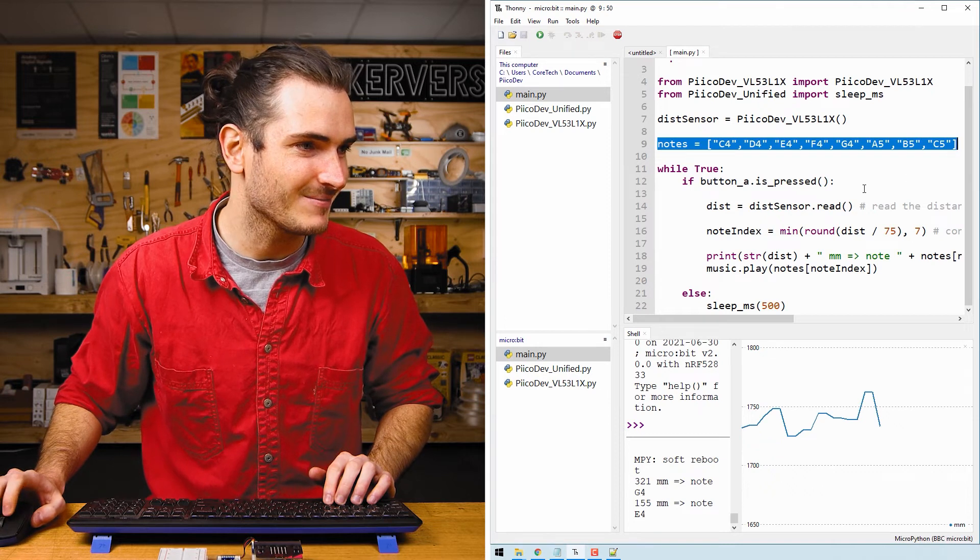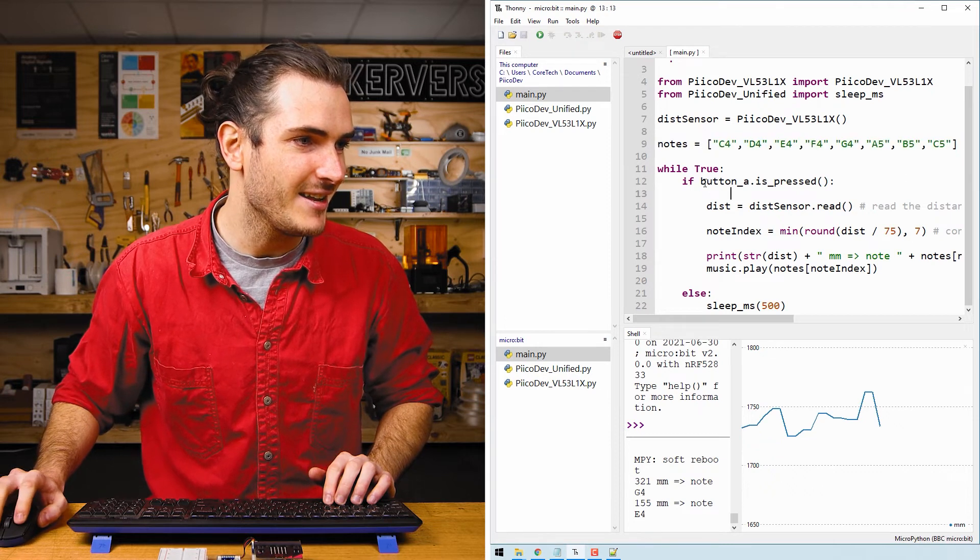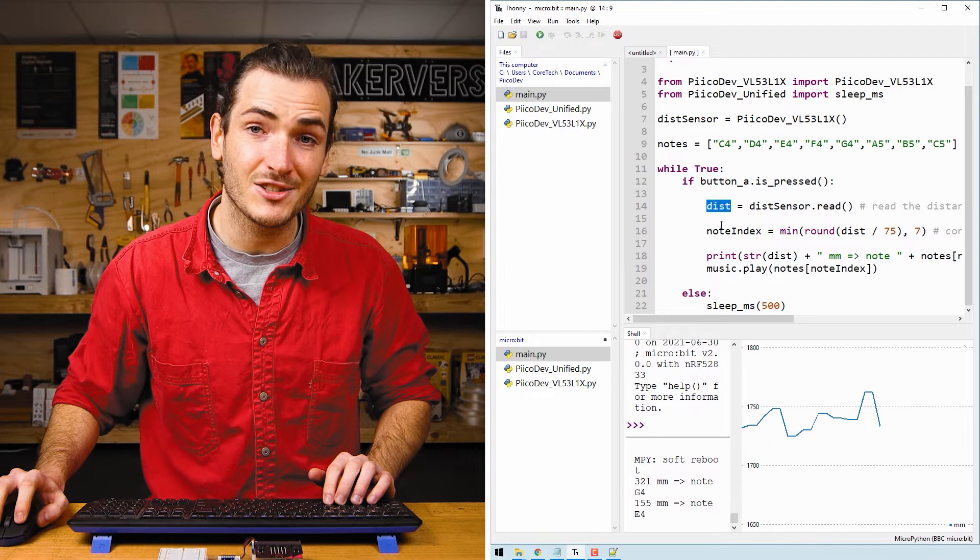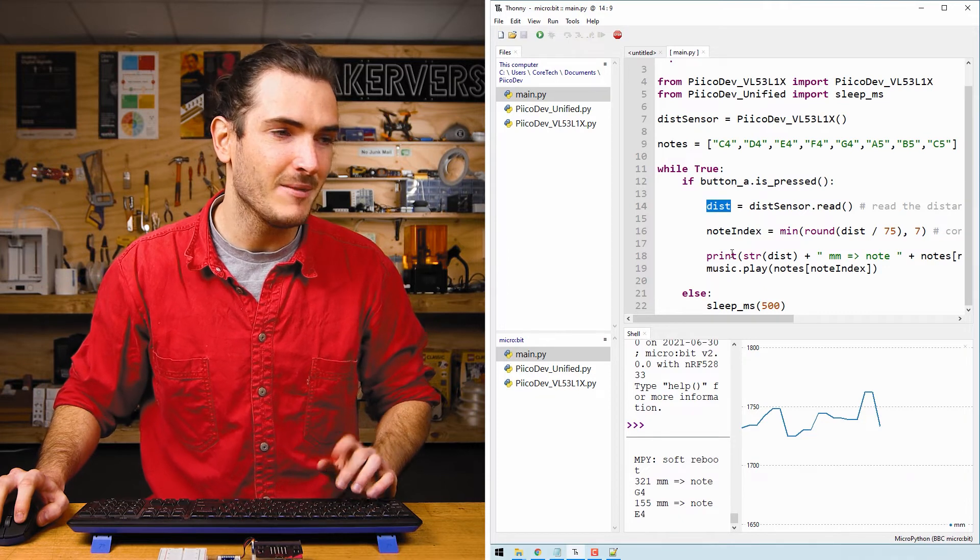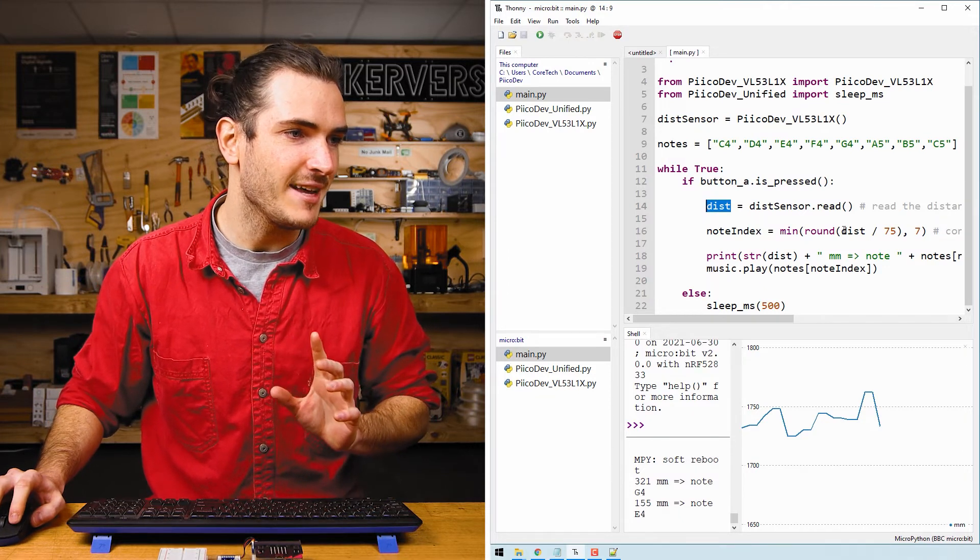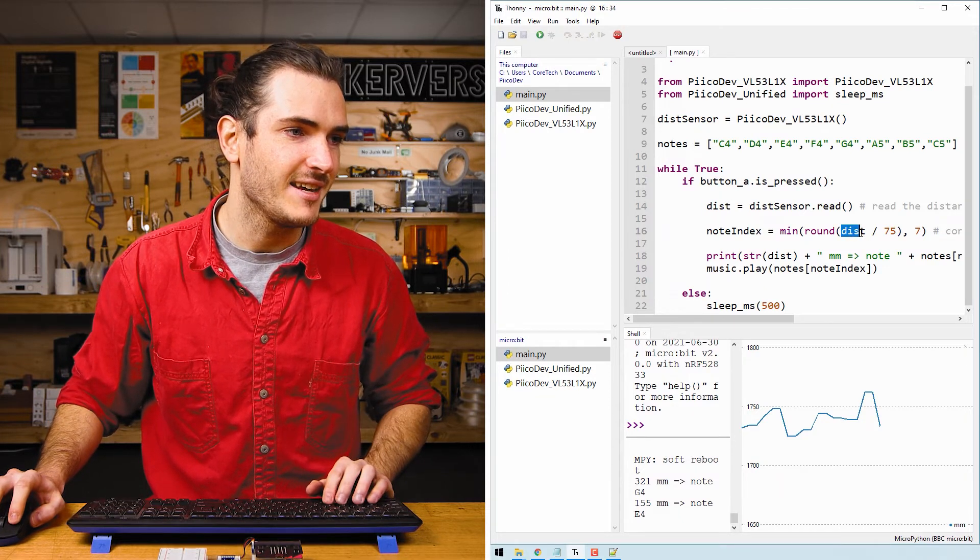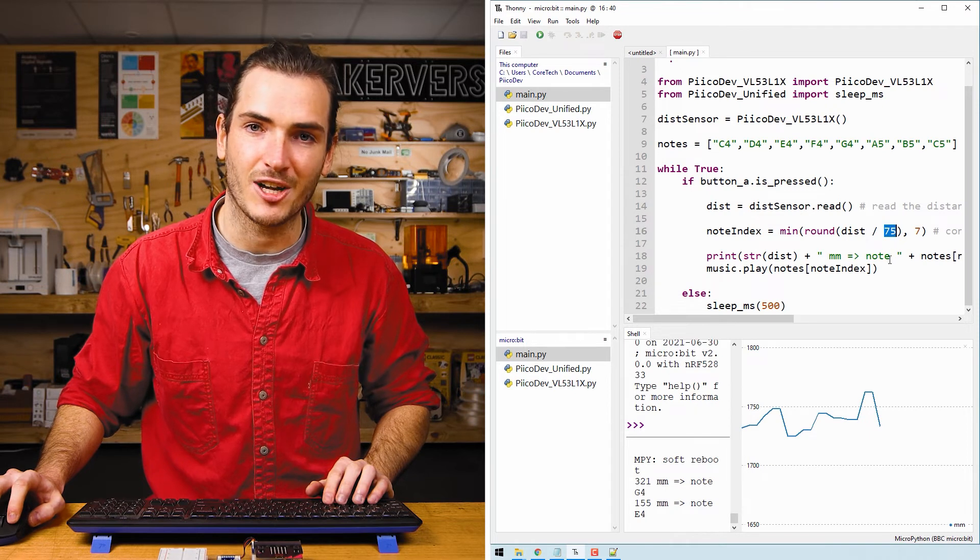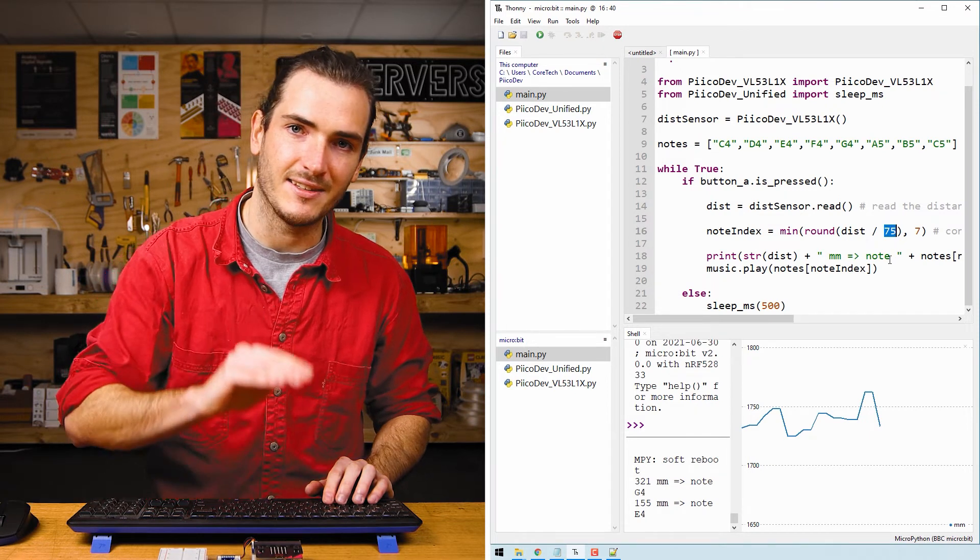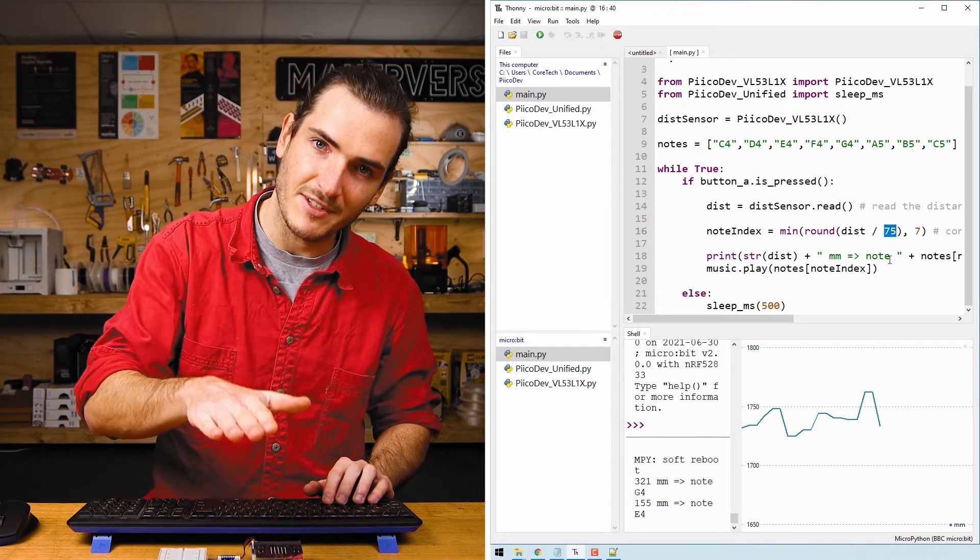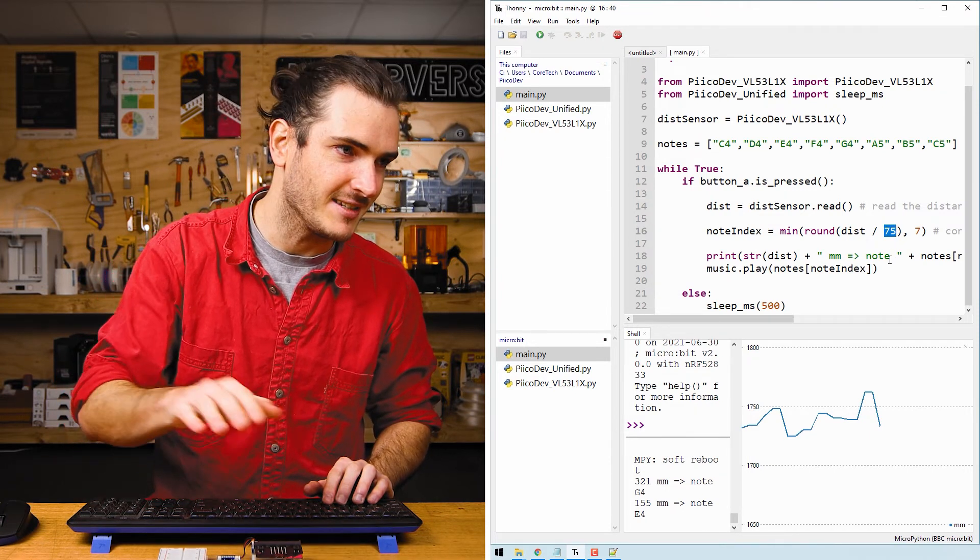But this time there's an array of notes and these are the notes that we can play with our musical instrument. Then if button A is pressed, we read the distance just like before. But this time we divide the distance into 75 millimeter chunks. The distance between each note is 75 millimeters.